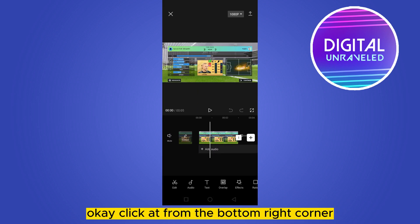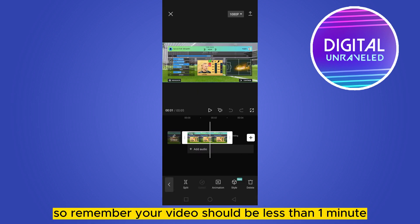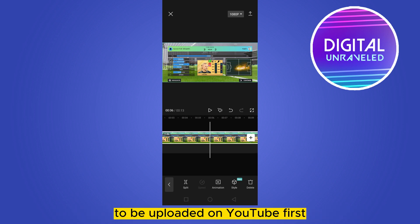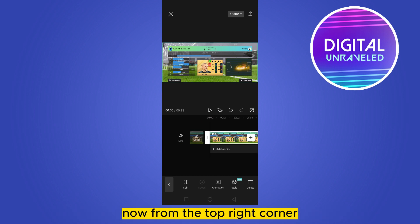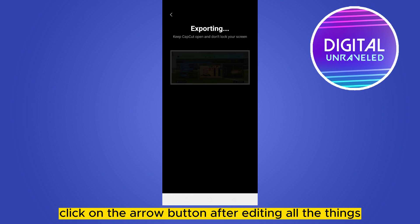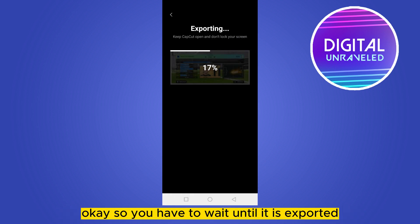Click at the bottom right corner. Remember, your video should be less than one minute to be uploaded on YouTube Shorts. Now, from the top right corner, click on the arrow button after editing all the things.